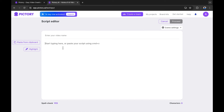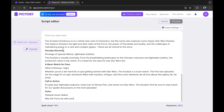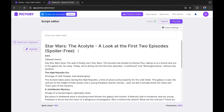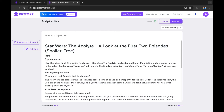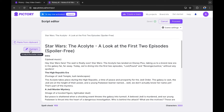I'm going to paste my script because I already have it copied to my clipboard. I'll also paste the title from the body of the script into the video name field, which helps the AI create the video. I'm going to leave the title in the top of the script as well. You can highlight sections to help the AI find better visuals — for example, we might want to highlight 'Star Wars: The Acolyte' because that is the main subject.